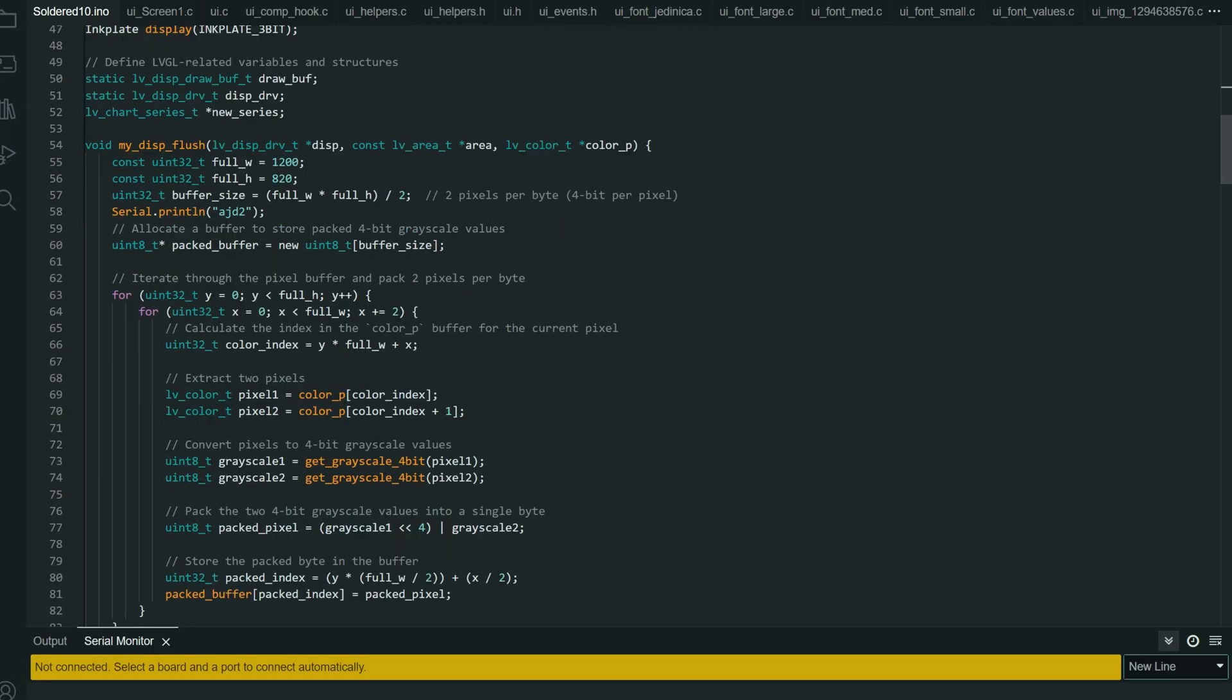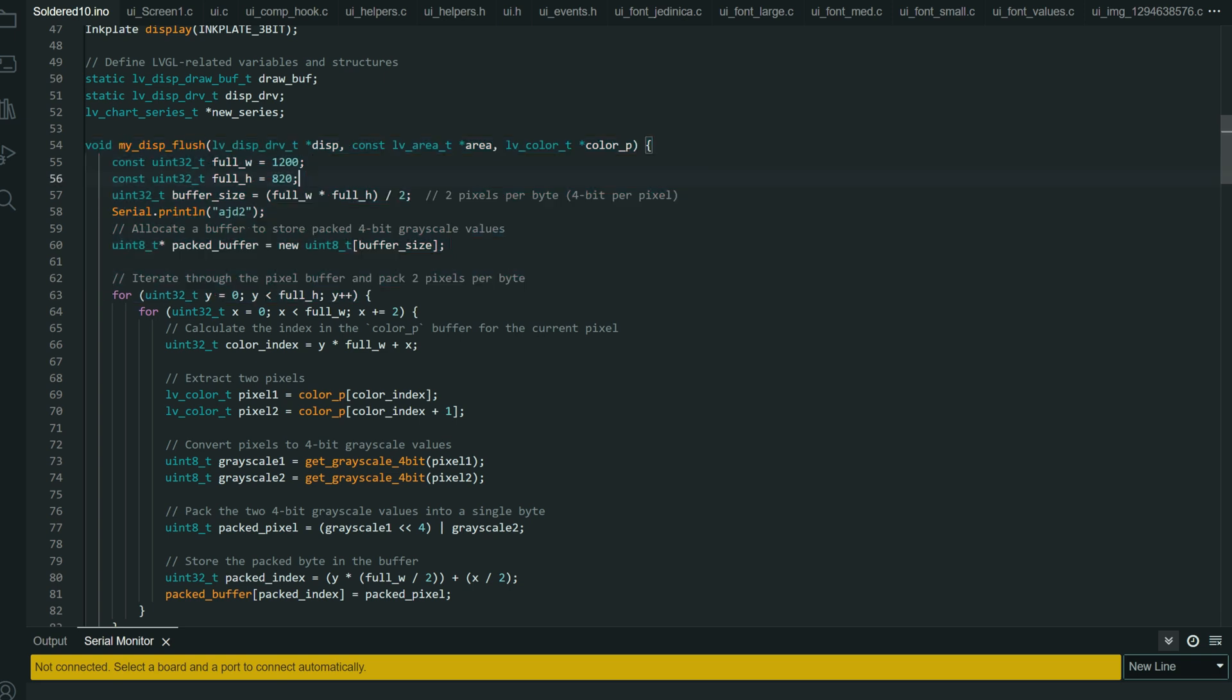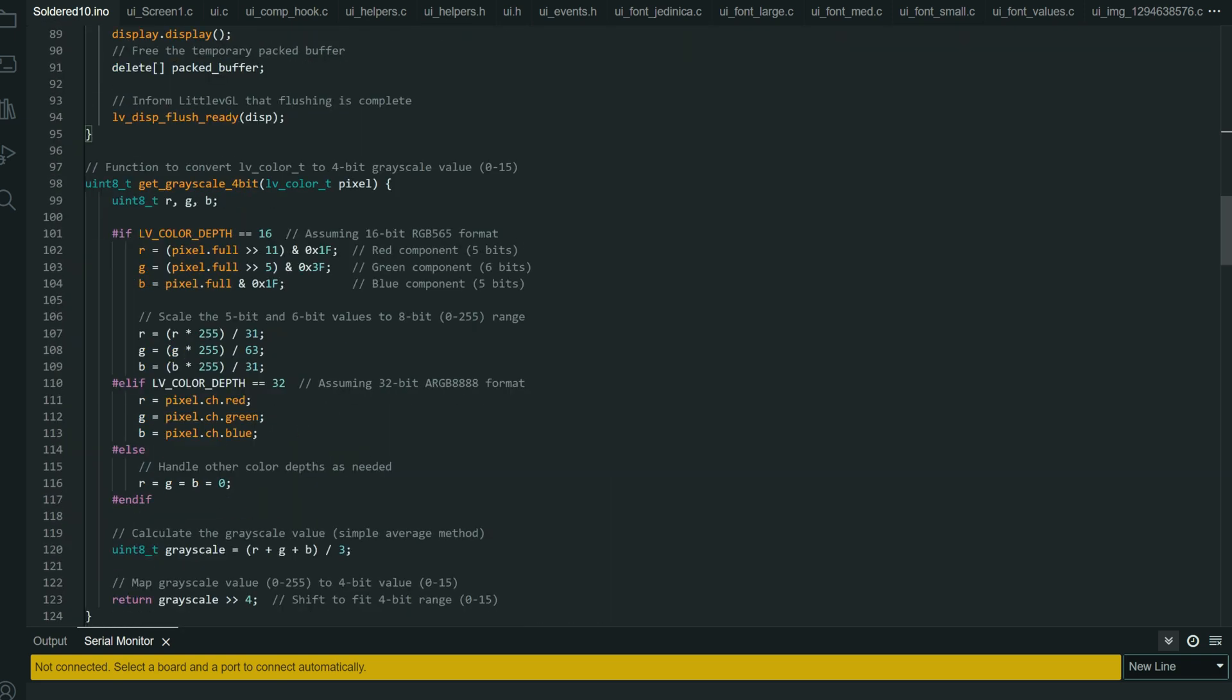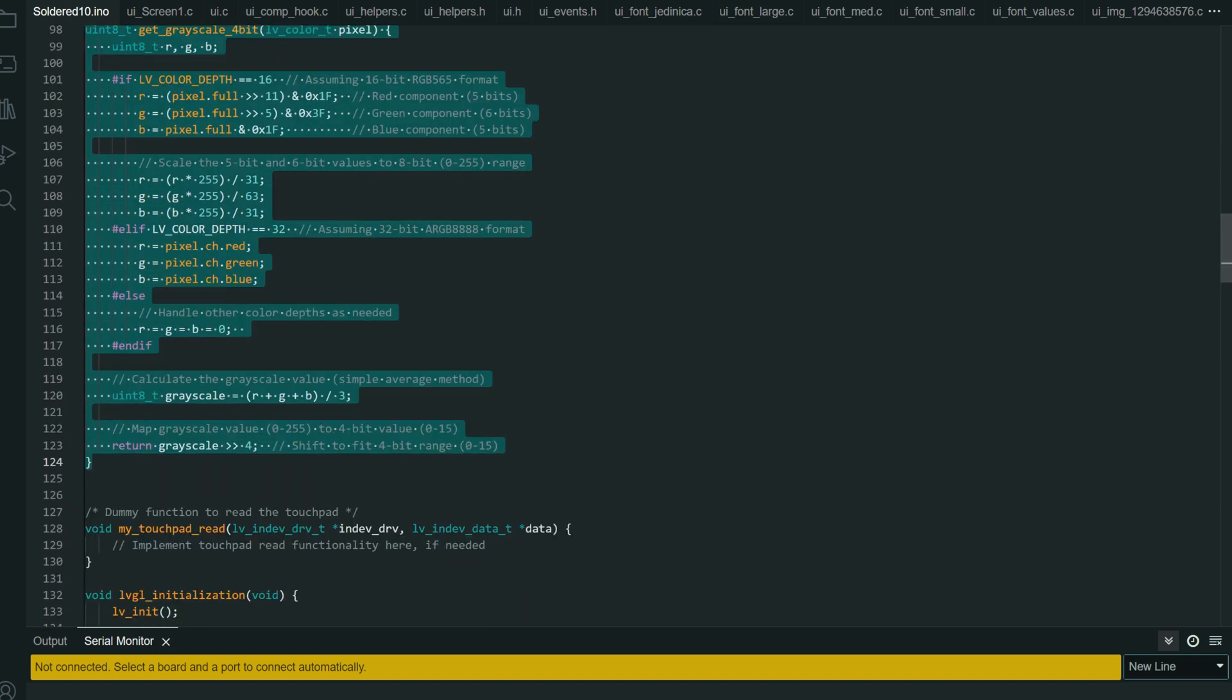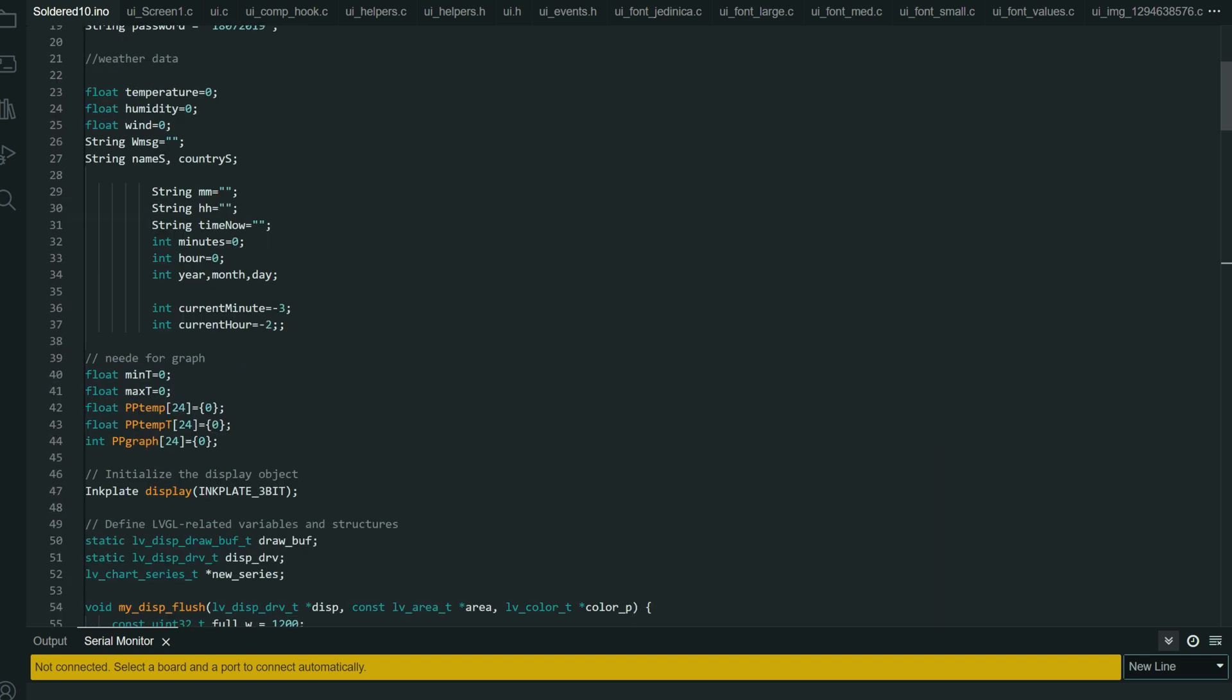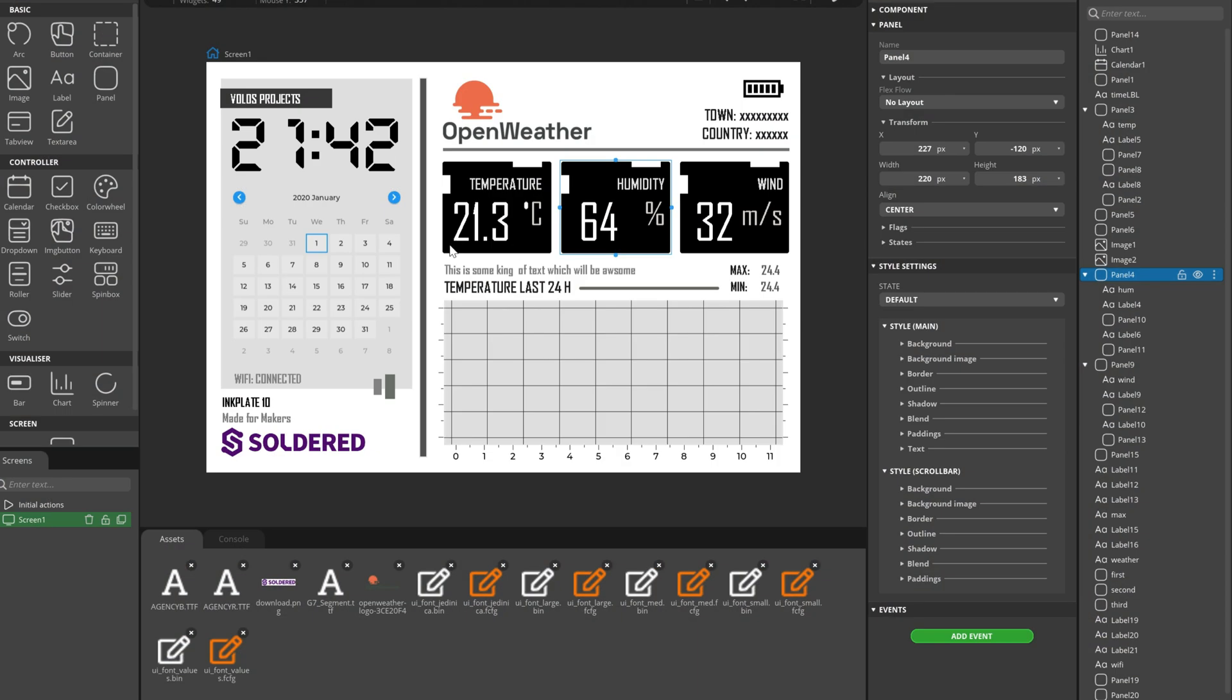For this I used this custom function. I will share this code for you. It might be useful to just see the concept of this. I will also share SquareLine Studio project file so you can edit it and use it for your own projects.